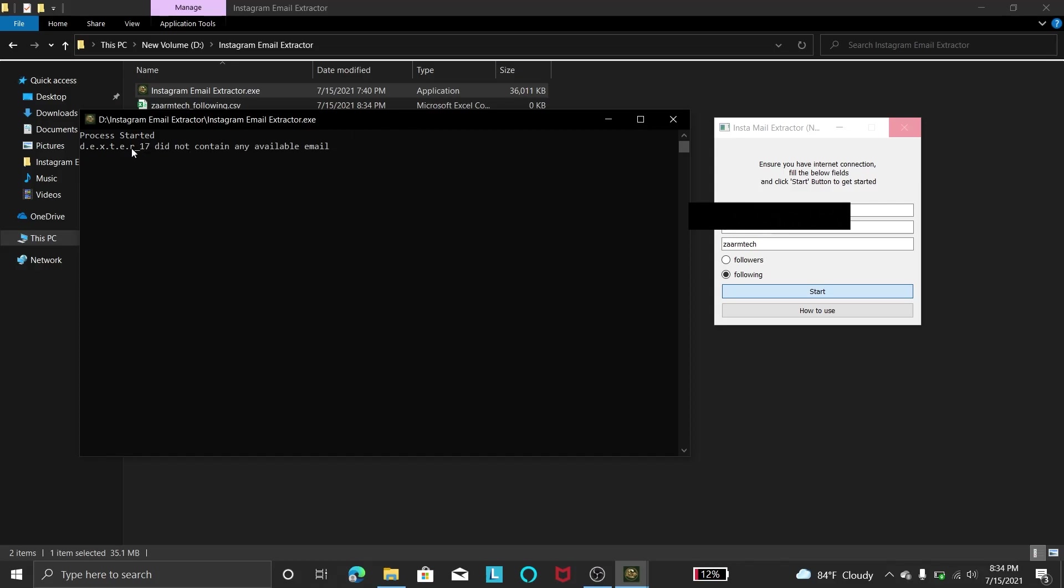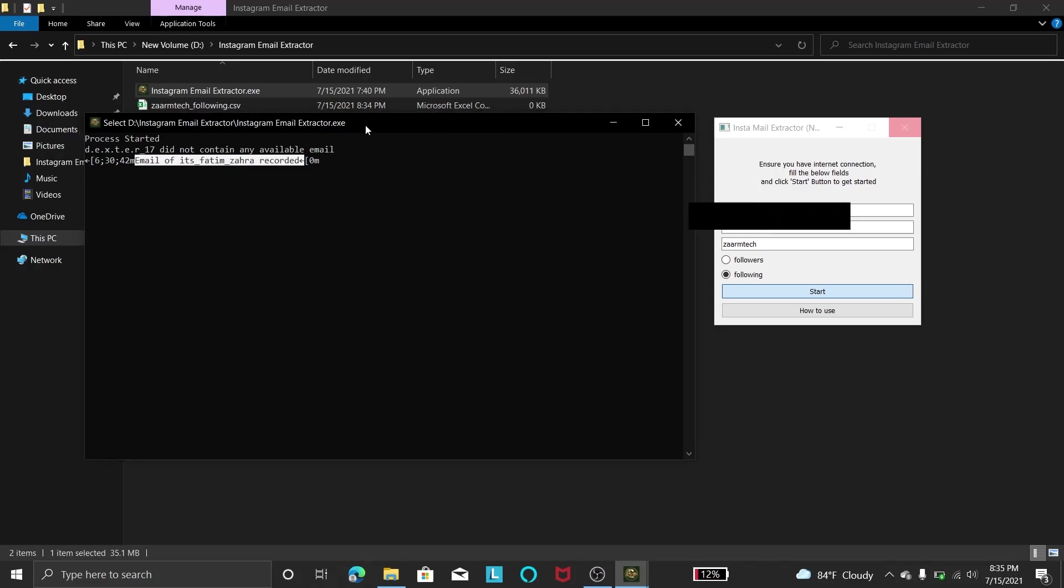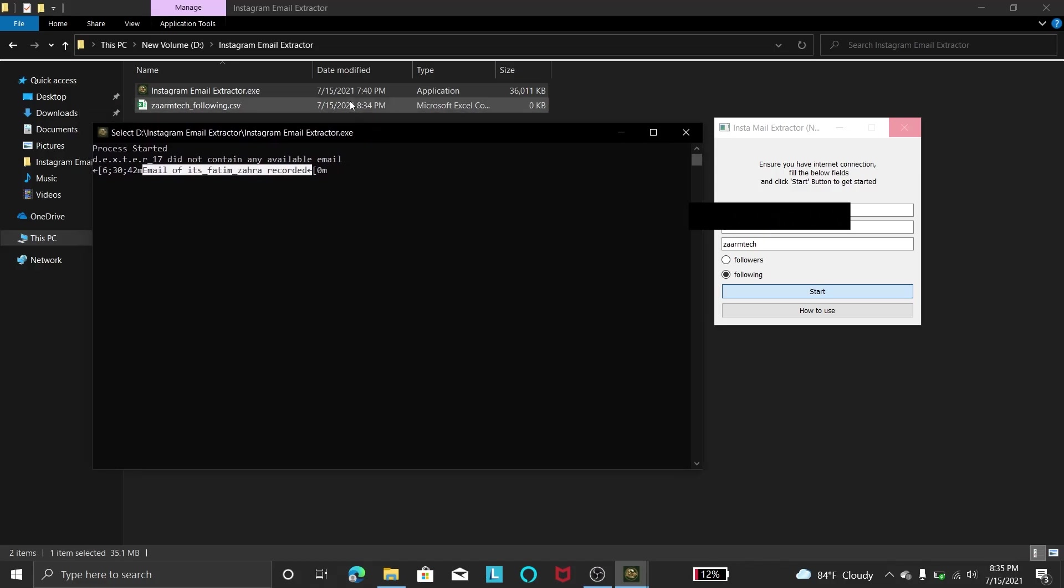In here you can see they first processed the first user and they did not contain any email address. But for the second user you can see there it is written that the email of that user has been recorded. So it is recorded in this CSV or the Excel sheet.